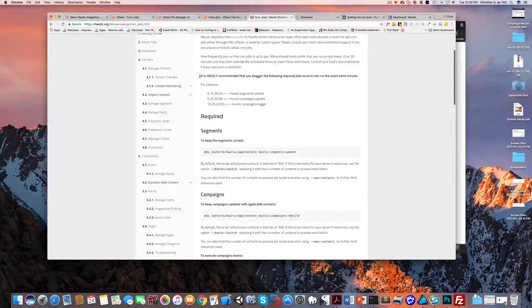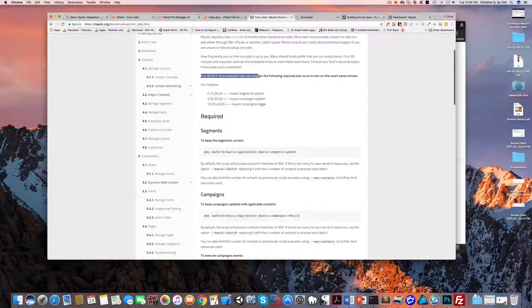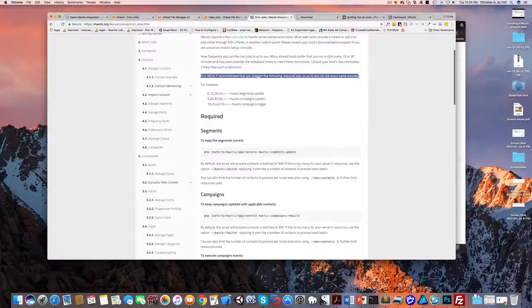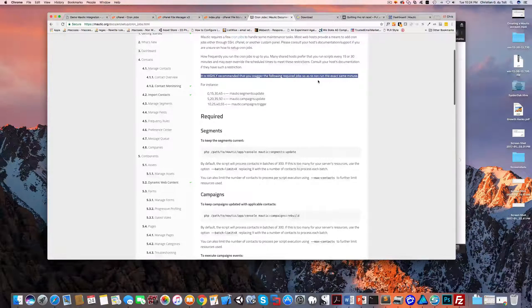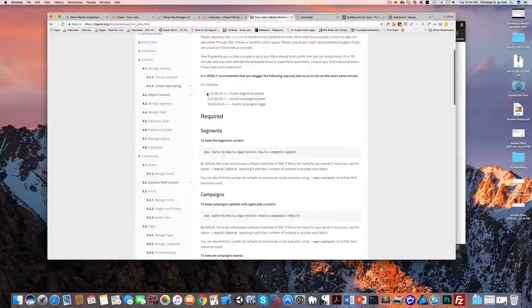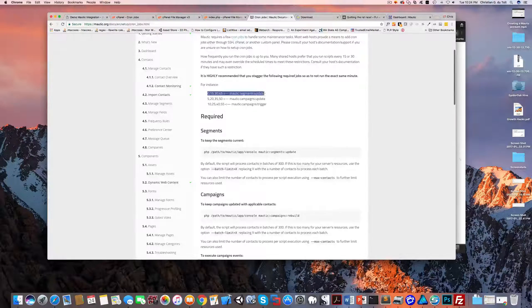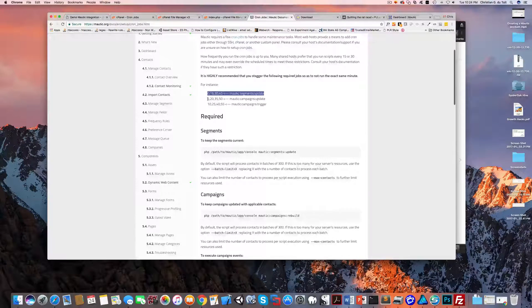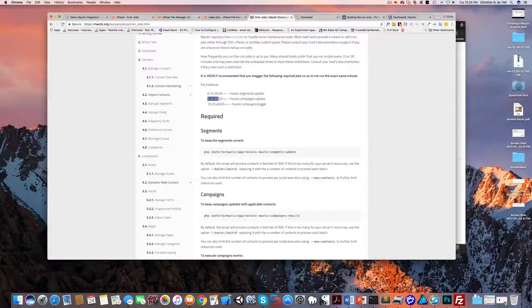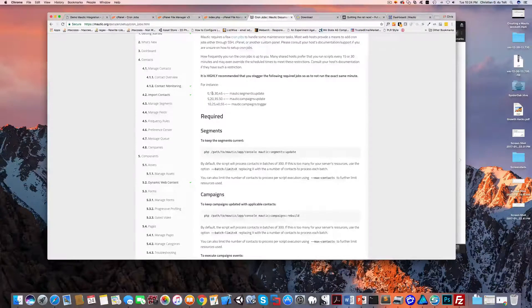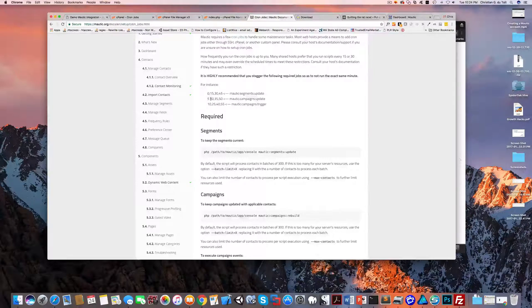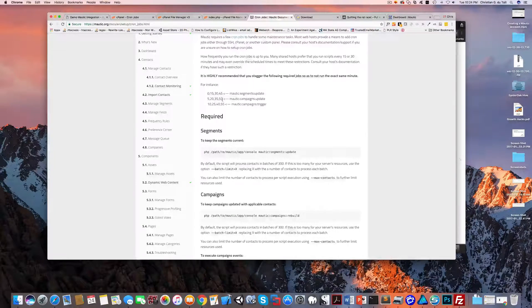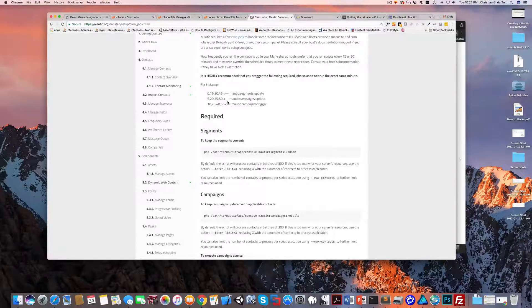Note that this comment here - in fact I missed this when I first set up Mautic - it is highly recommended that you stagger the following required jobs so they don't run at the exact same minute. So we want to run each of these every 15 minutes but stagger them so that they're not running at the same moment. Every 15 minutes this one runs at 0, 15, 30, and 45; 5, 20, 35, 50, etc. so they're staggered with the execution.